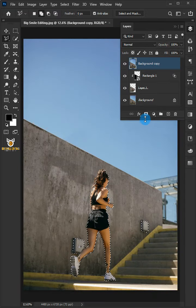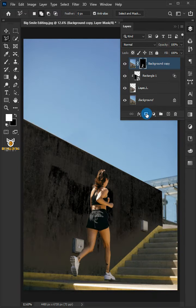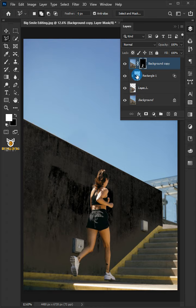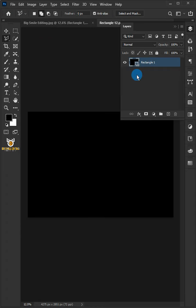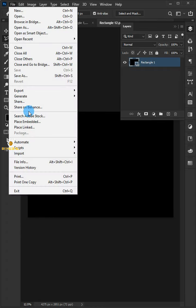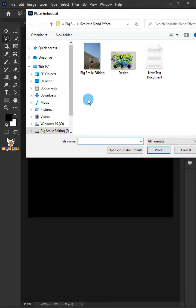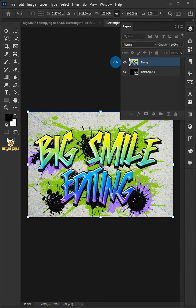Click the Add Layer Mask icon. Open Rectangle 1 by double-clicking Smart Object Thumbnail. Go to File and choose place Embedded, and place your design.